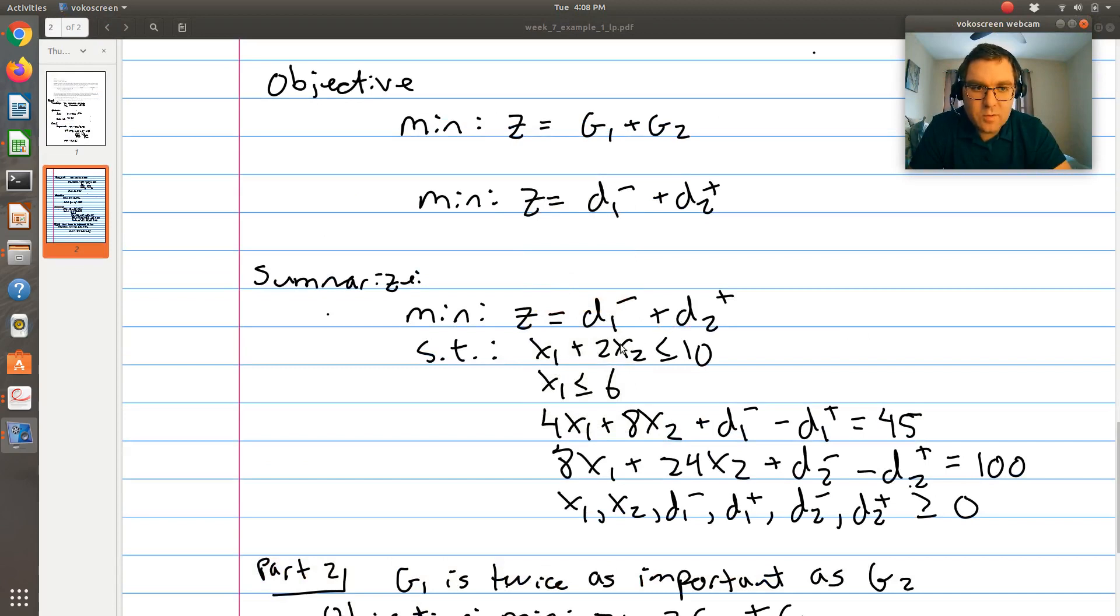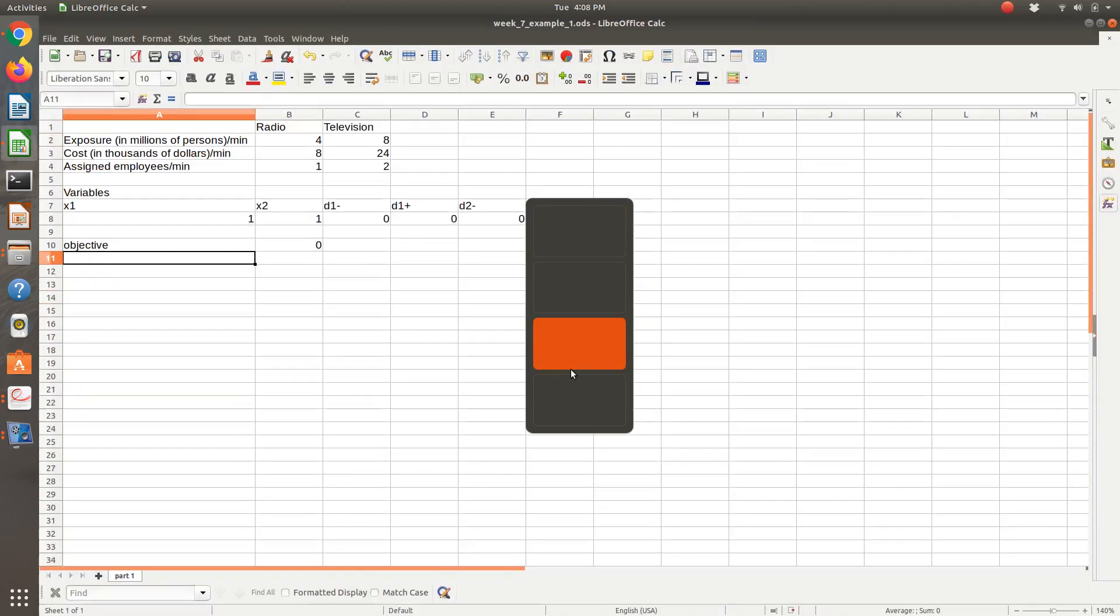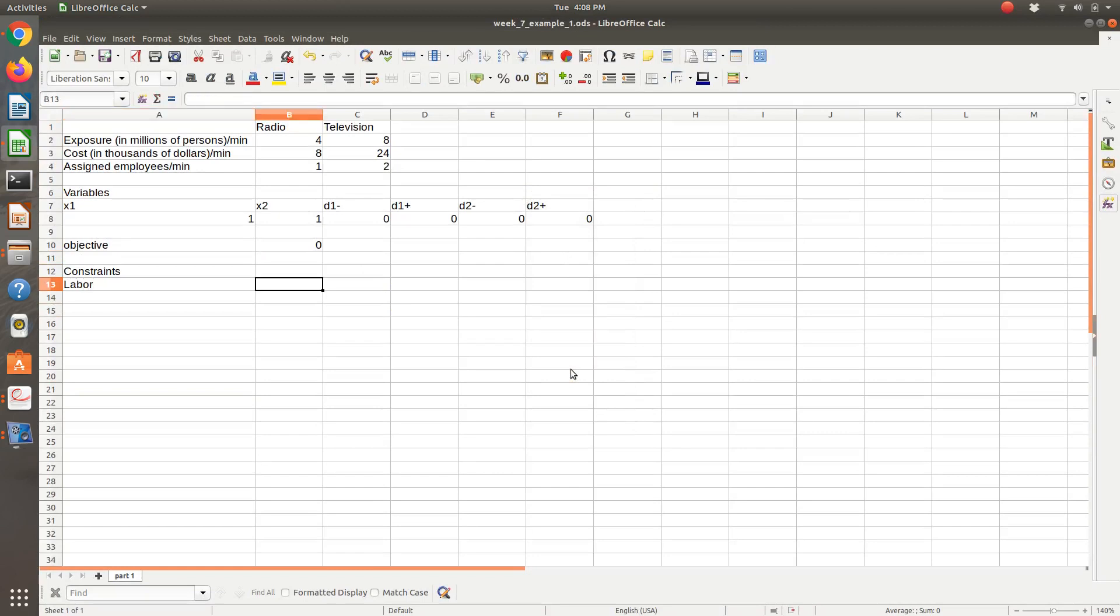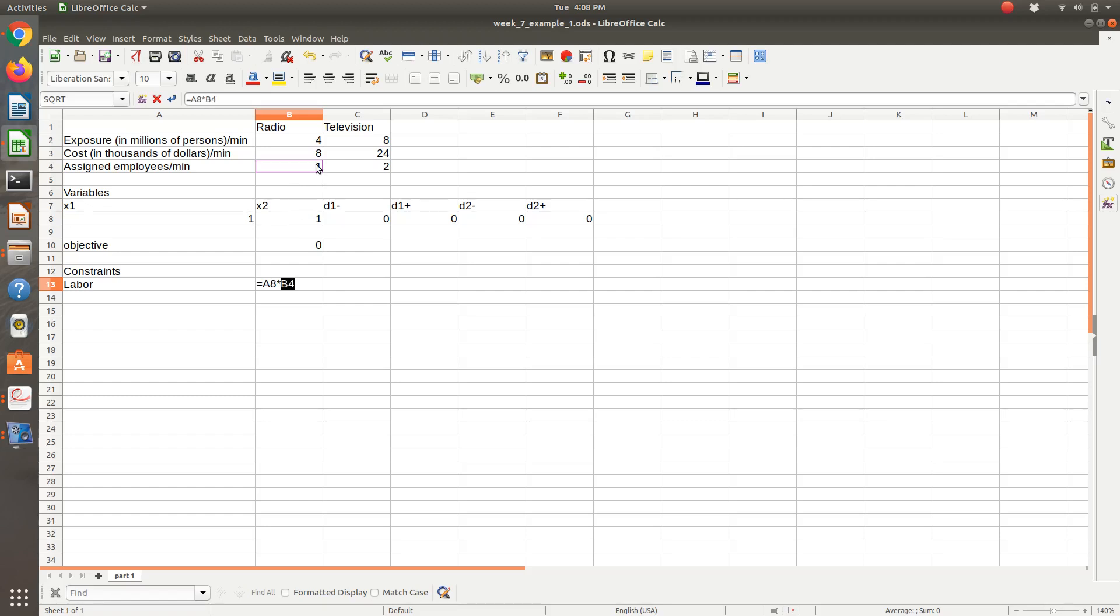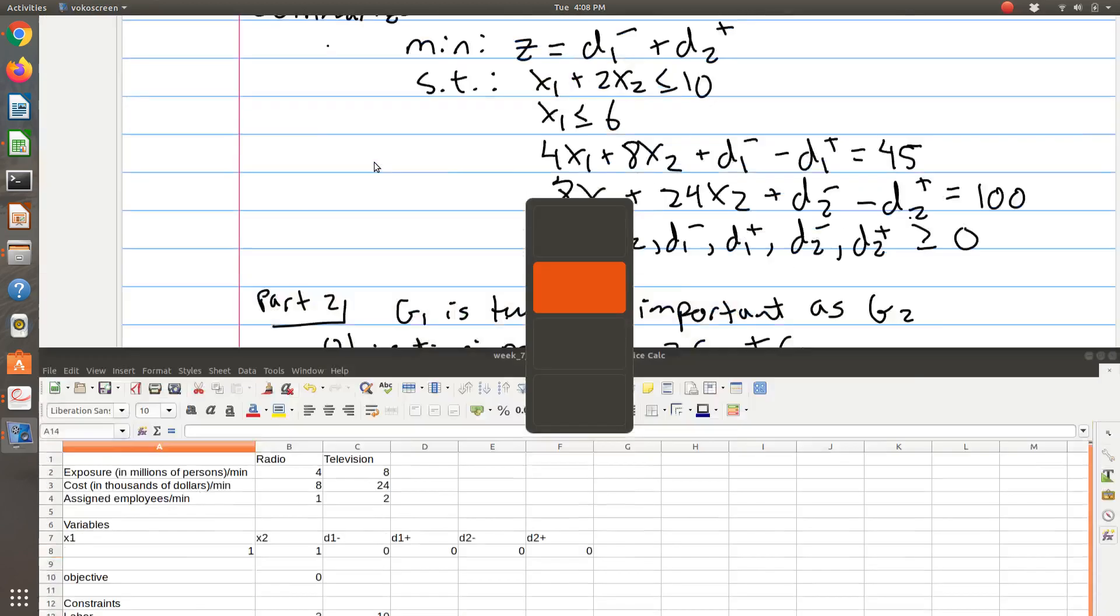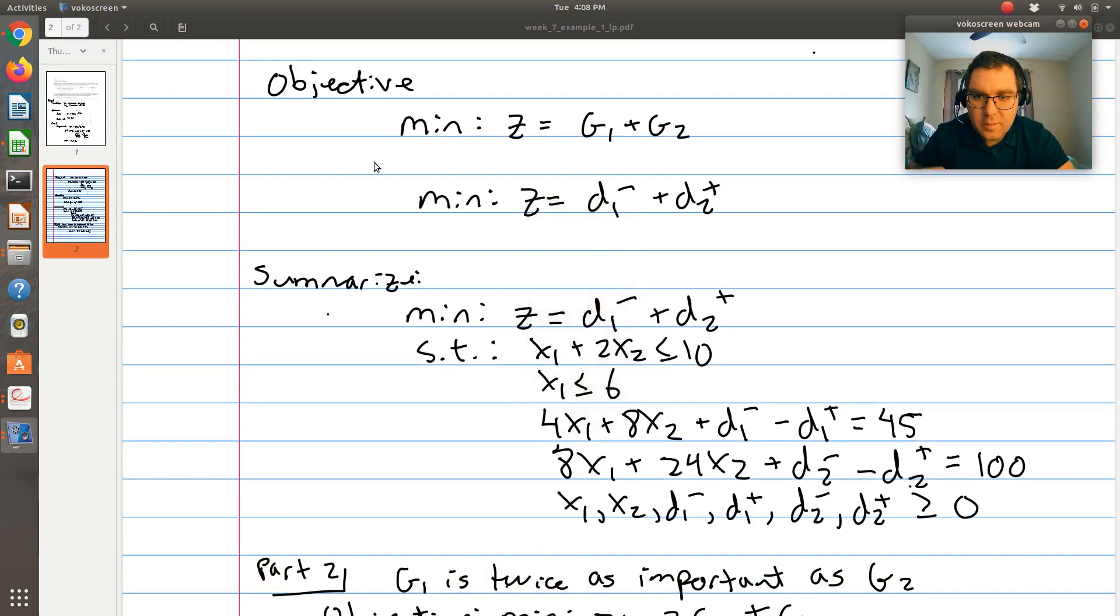This was our labor constraint. So we have 10 people. For constraints, the number of people required is X1, number of minutes of radio times assigned employees per minute for radio, plus X2 number of minutes for television times the number of employees per minute for television. That needs to be less than or equal to 10. So that was our labor constraint.